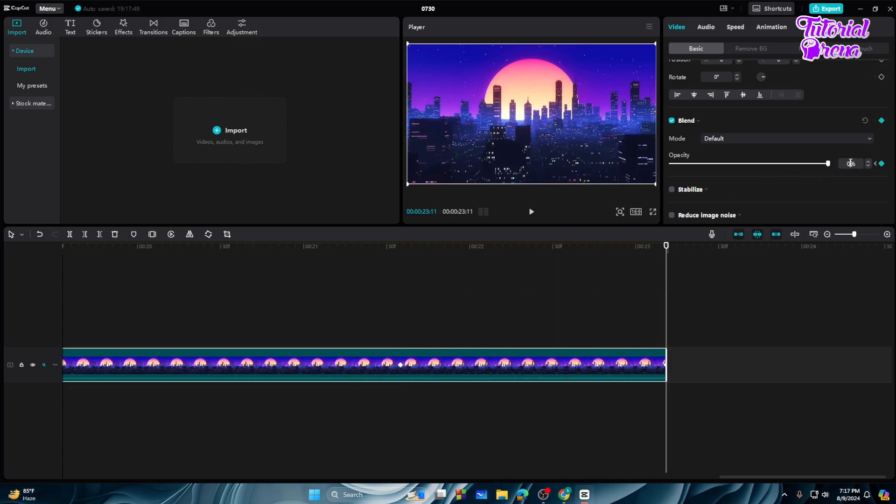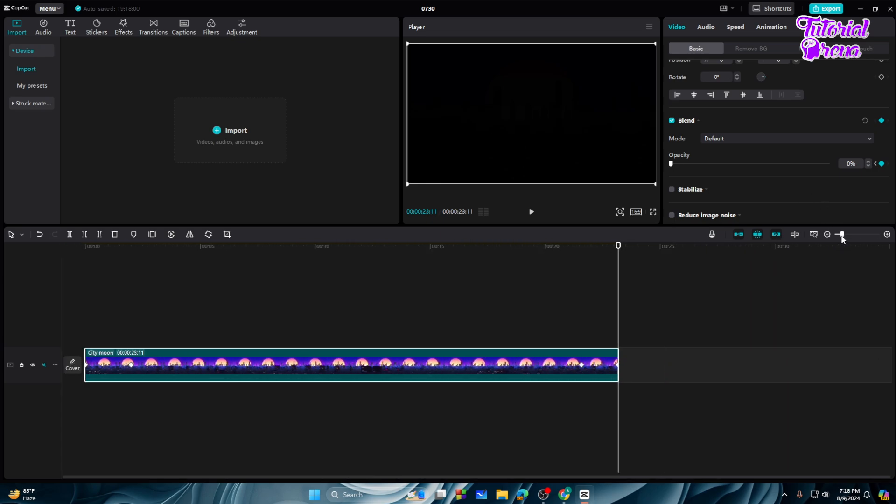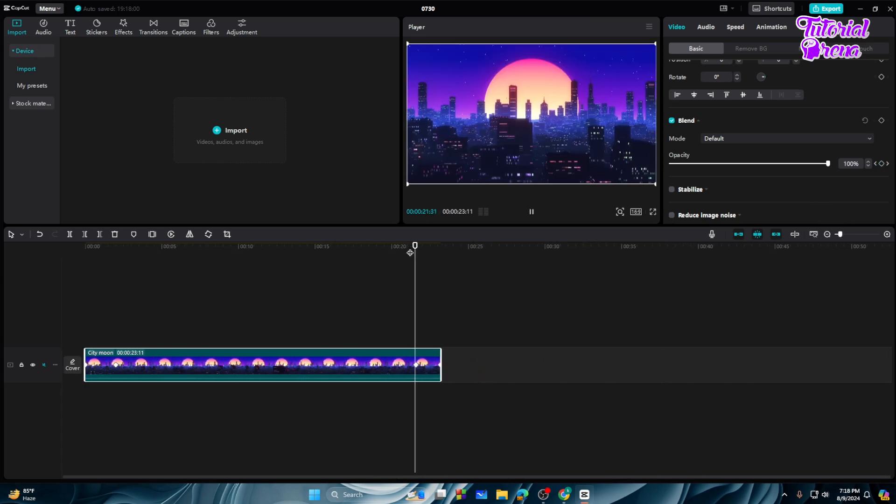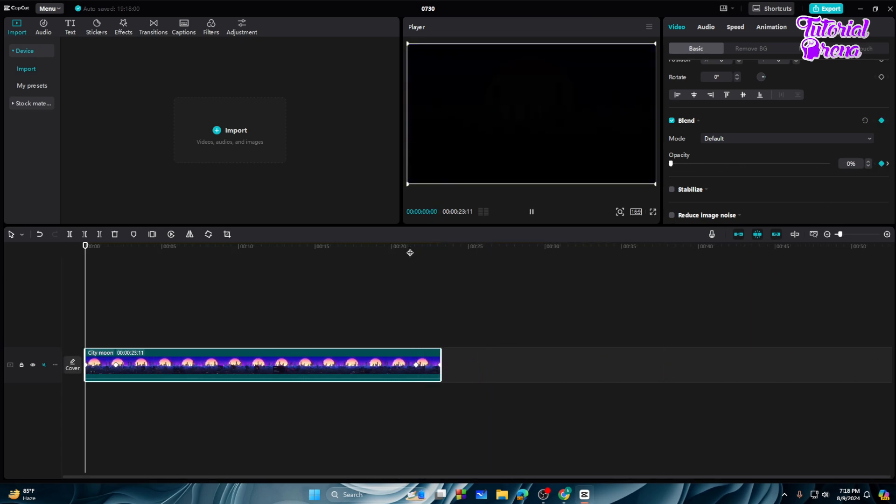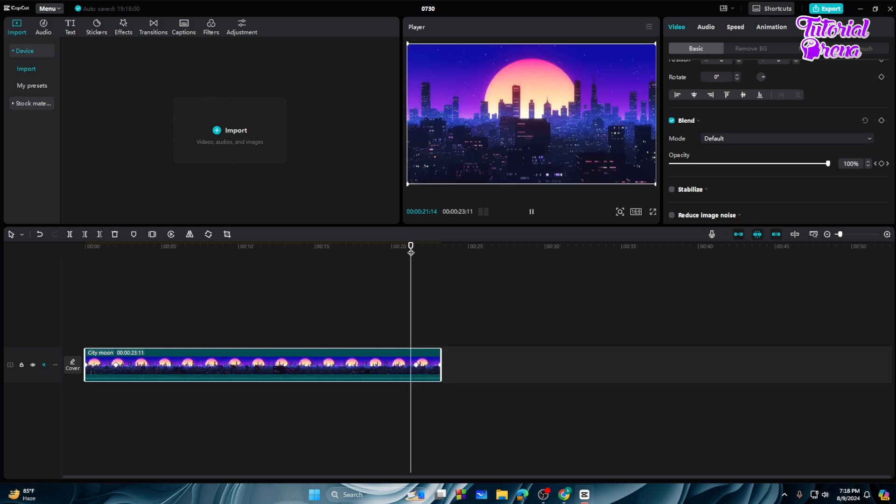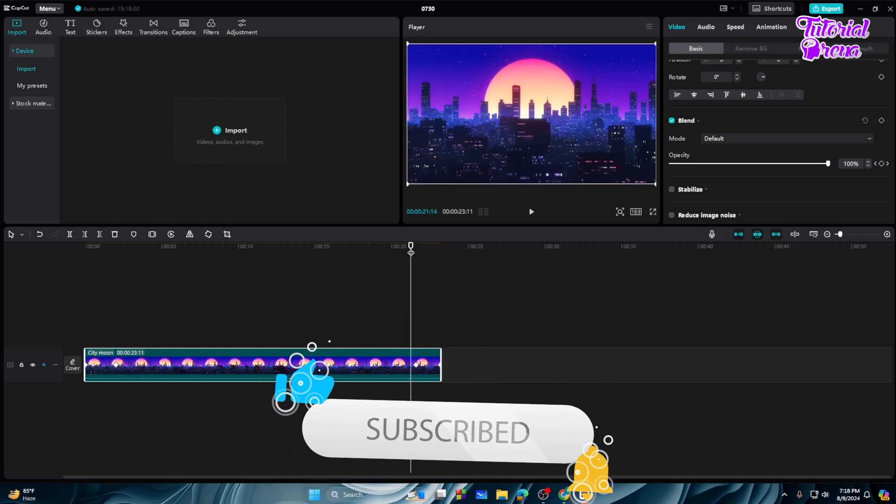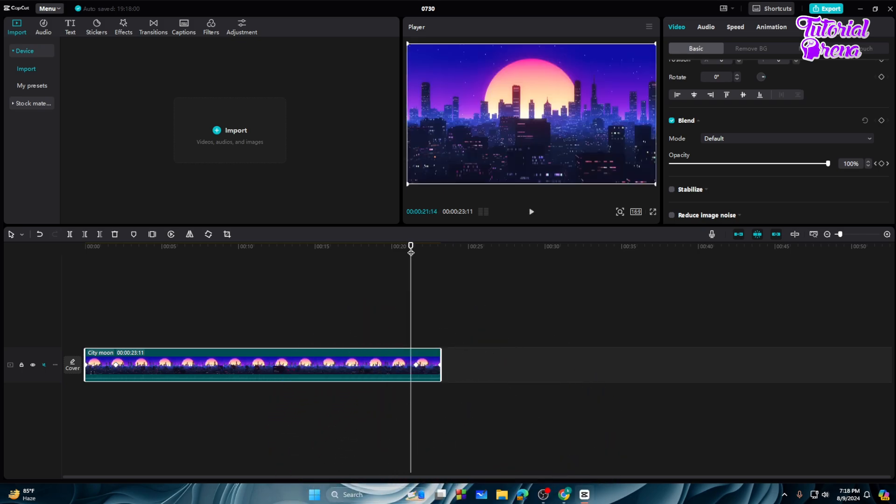So let's select the zero, and now let's see the video. So we got a smooth fade-in and fade-out anime effect on CapCut. So thank you so much guys for watching, have a great day.